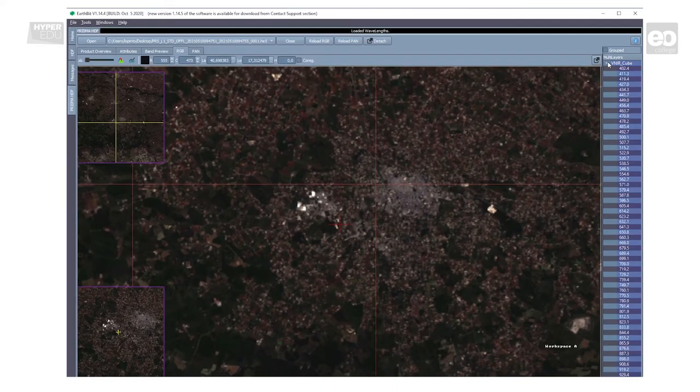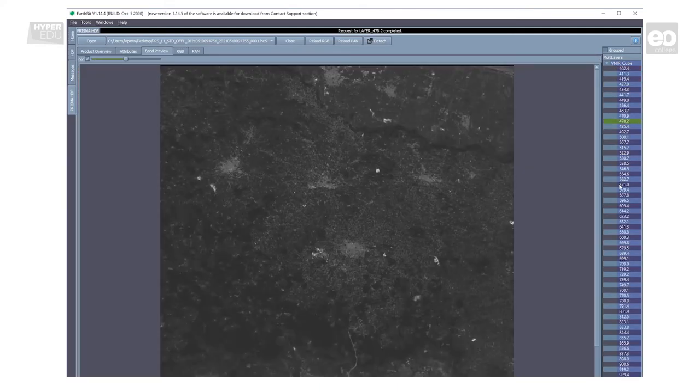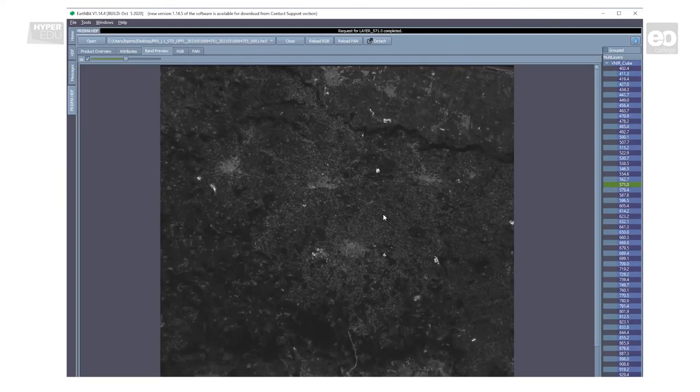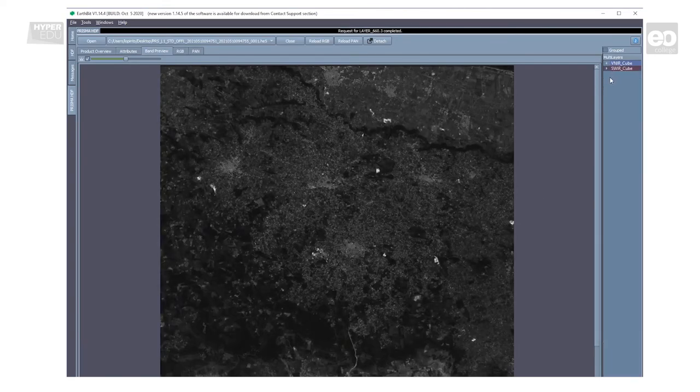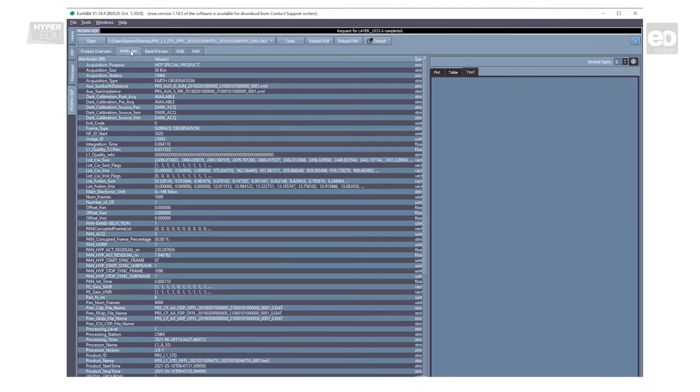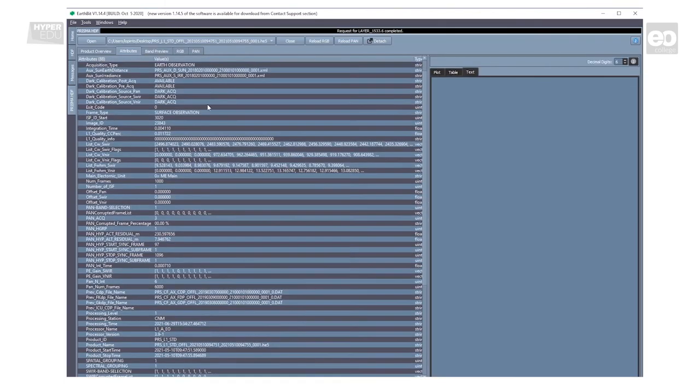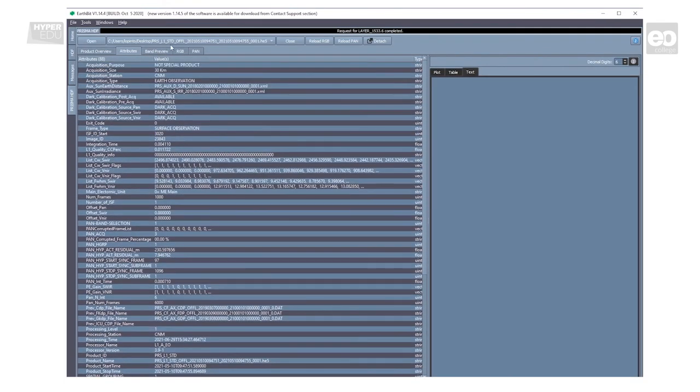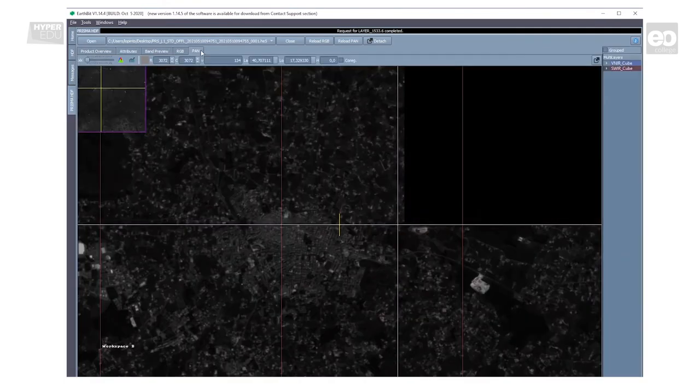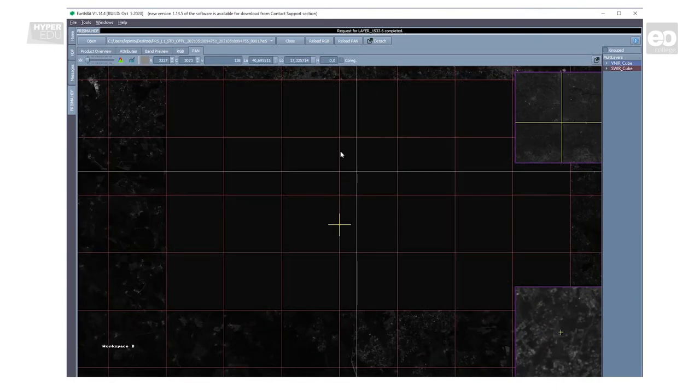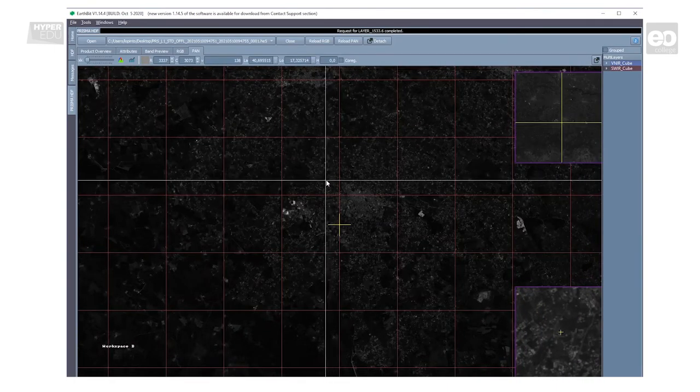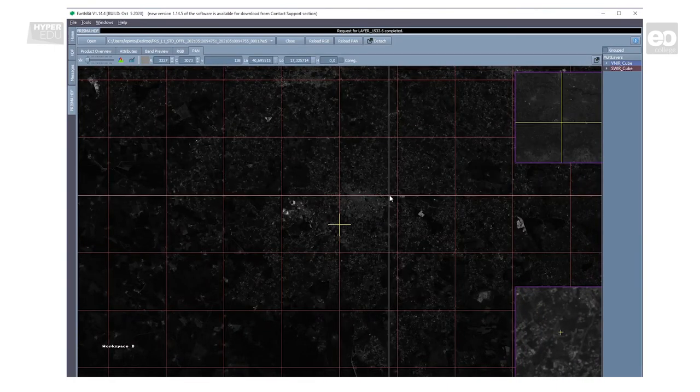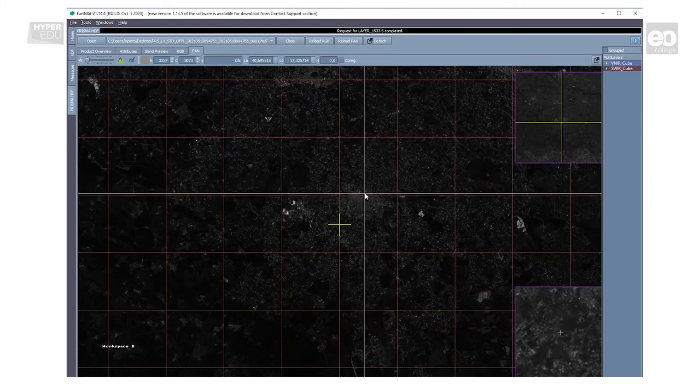On the right-hand side, you can access, select, and consequently visualize the different bands of the hyperspectral data cube. You can also display the metadata or attributes of the data set, selecting the Attributes tab. And finally, if you're interested in the panchromatic layer with a spatial resolution of 5 meters that is co-registered with the data cube, you simply have to select the Pan tab.